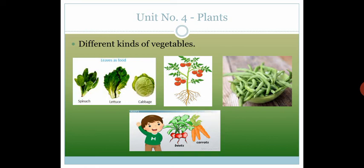So in this session we have finished our chapter. You have to read page numbers 31, 32, and 33. Thank you.